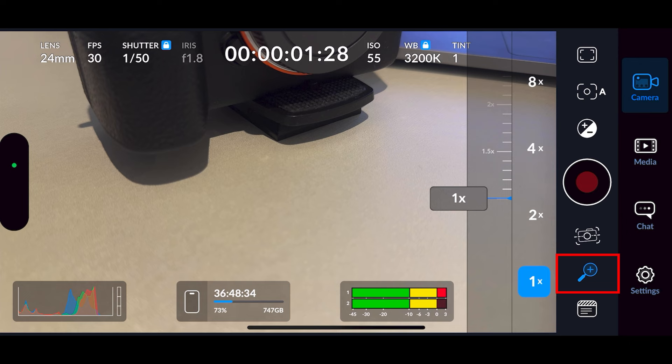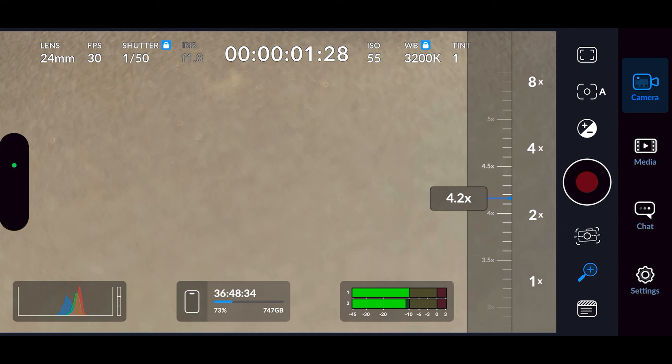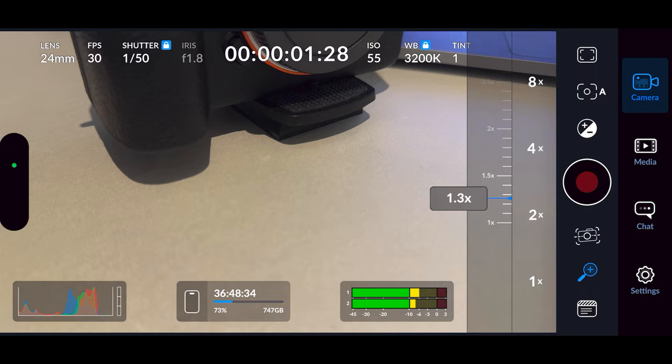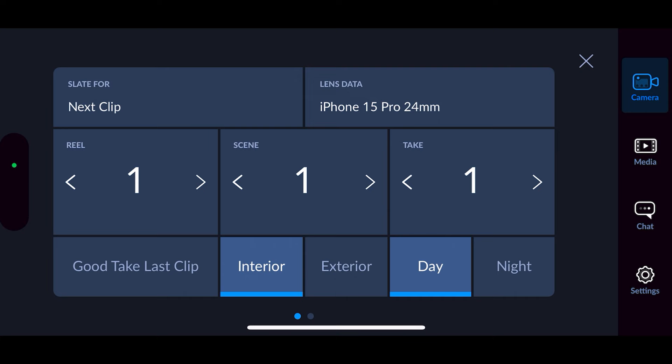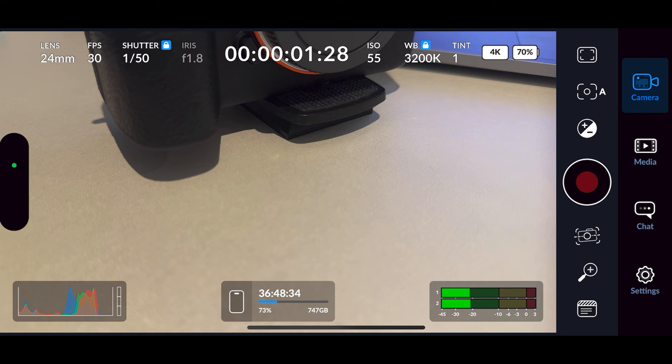Then you've got your zoom, which I don't recommend using because the more you use it, the more quality is lost — it's a digital zoom. But if you want to use it, there it is. Then you've got your slate metadata information input options where you can input anything you want.